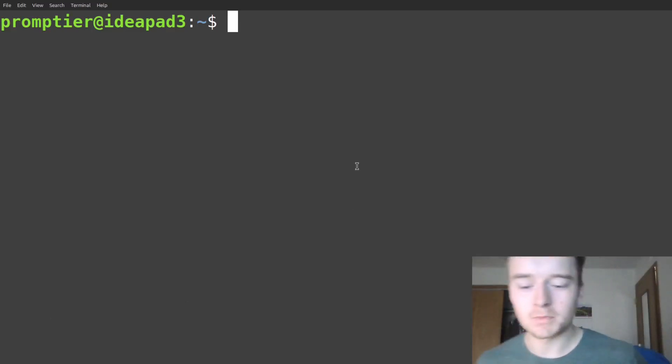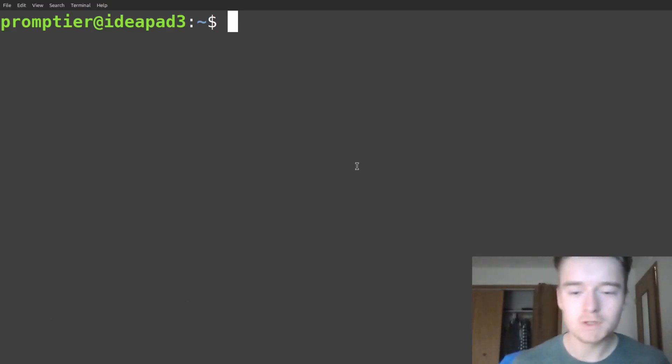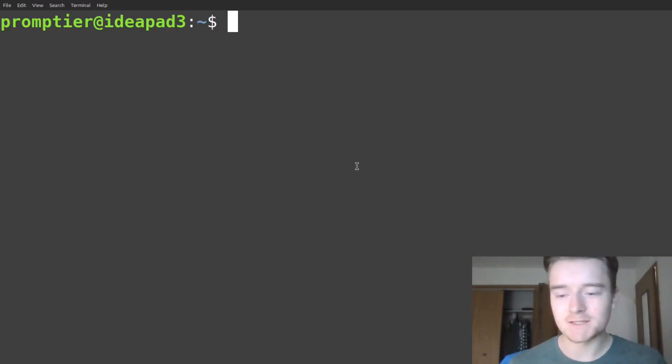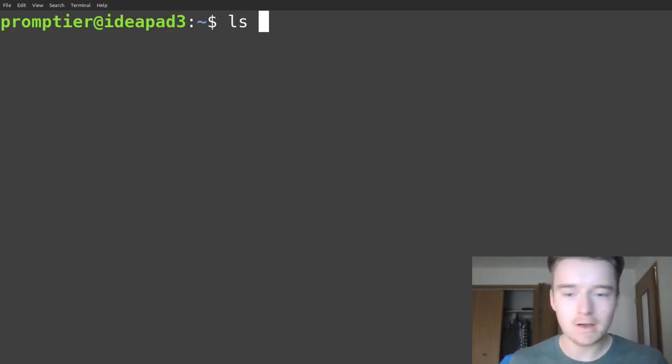We're going to look at some cool Linux commands that you might not have known about.